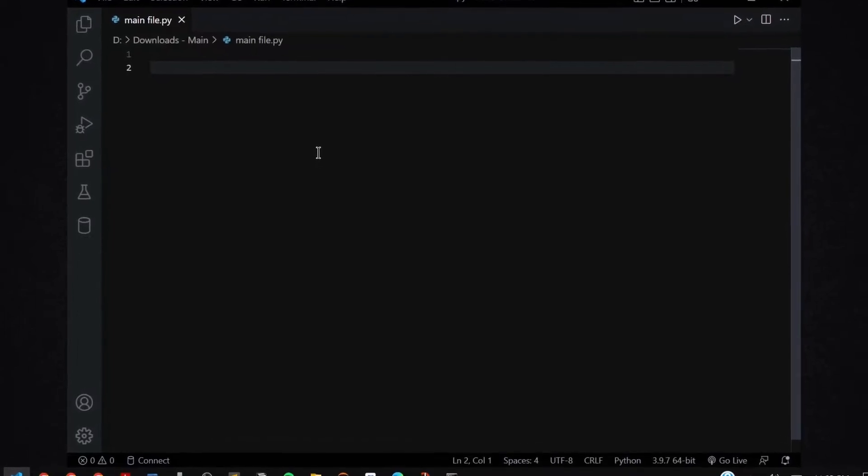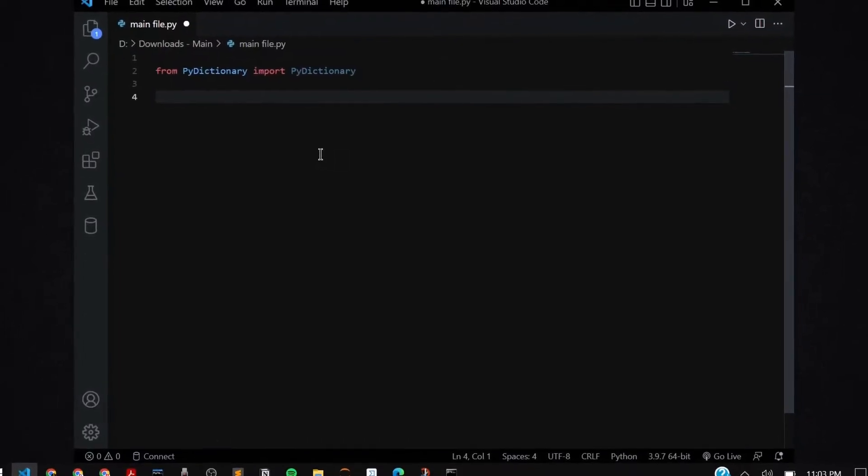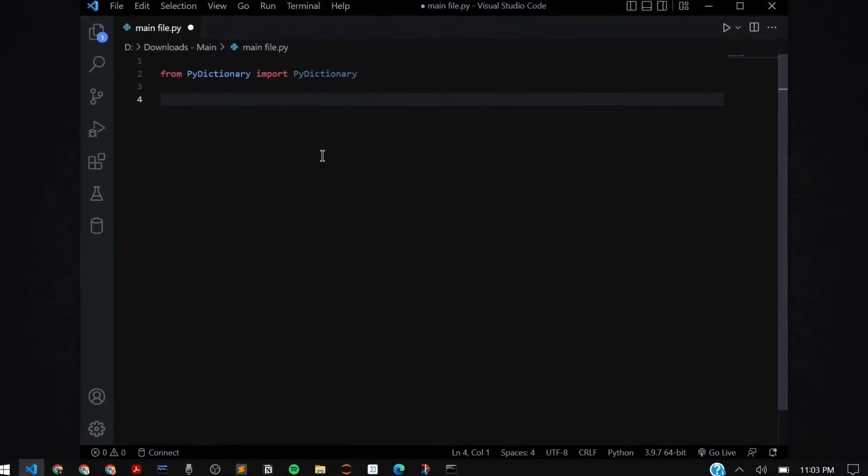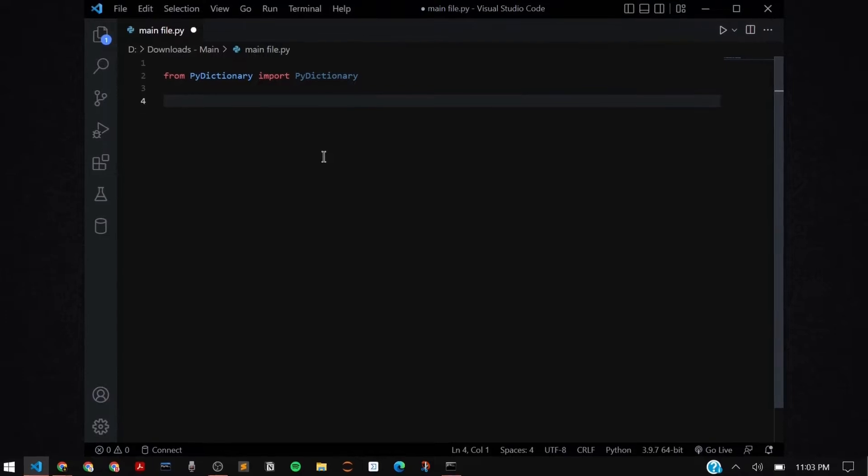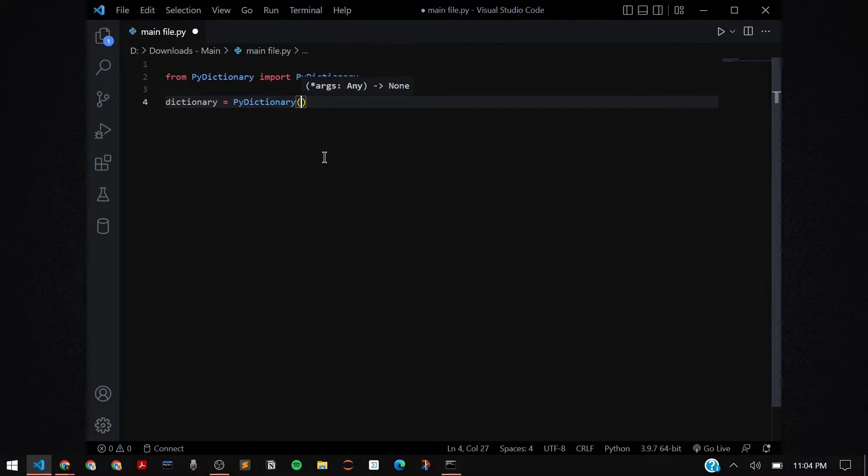Let us first import our required module. The import is going to be from PyDictionary, import the PyDictionary class function. Now you're going to initialize the PyDictionary function. You're going to invoke or call the class.